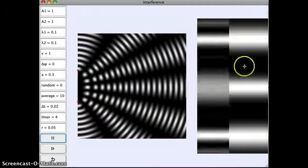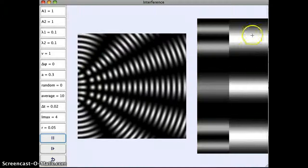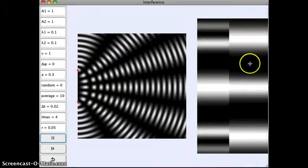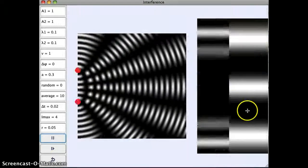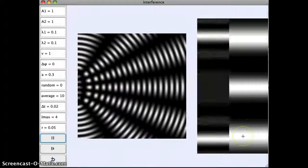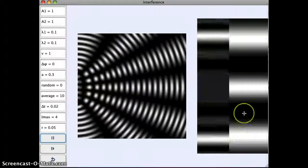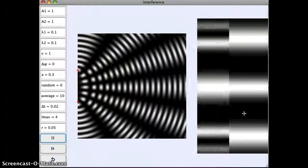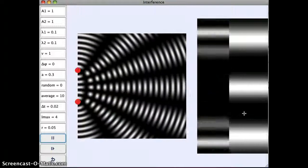So here we see our alternating bright spot, dark spot, bright spot, dark spot. Where the bright spots are constructive interference, the dark spots are destructive interference.